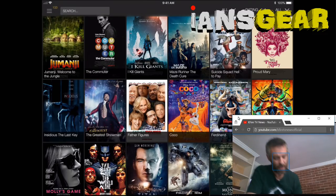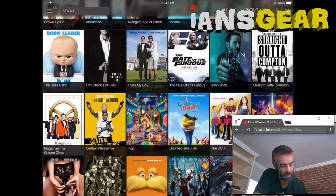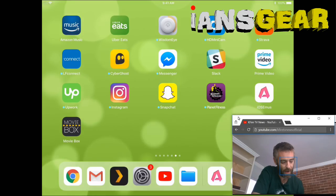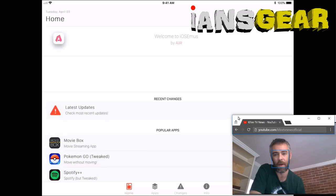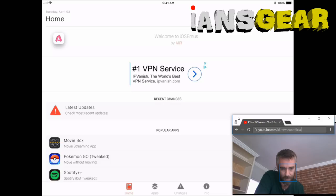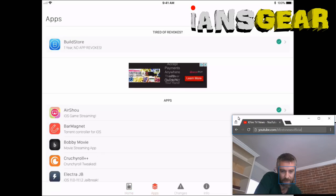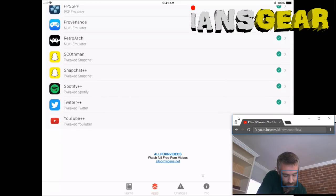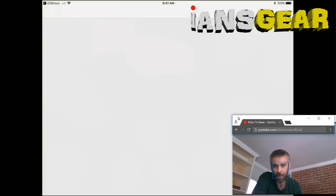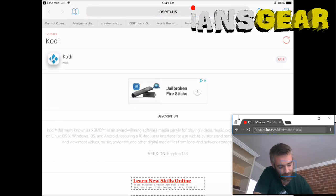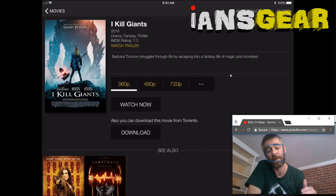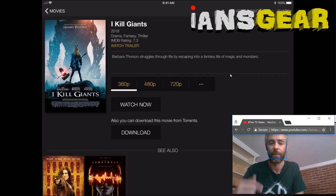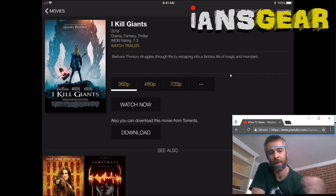We can carry the iPad anywhere we have a Wi-Fi signal and watch movies. If you want to explore other apps, press the home button, open the iOS Emus app, and press the Apps button at the bottom — that gives you the alphabetical list. You can install Kodi from there by selecting it and pressing Get, just like we did with Movie Box. This should also work on the iPhone — I'll make a video on that too, so subscribe to the channel so you don't miss out.